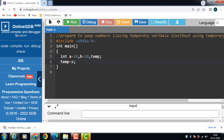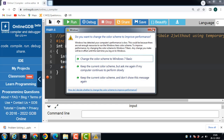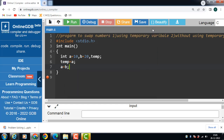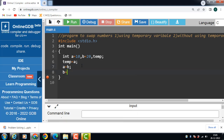Then the contents of the second variable is copied to the first variable: a is equal to b. Then finally the contents of the temp variable is copied back to the second variable, which completes the swapping process: b is equal to temp.